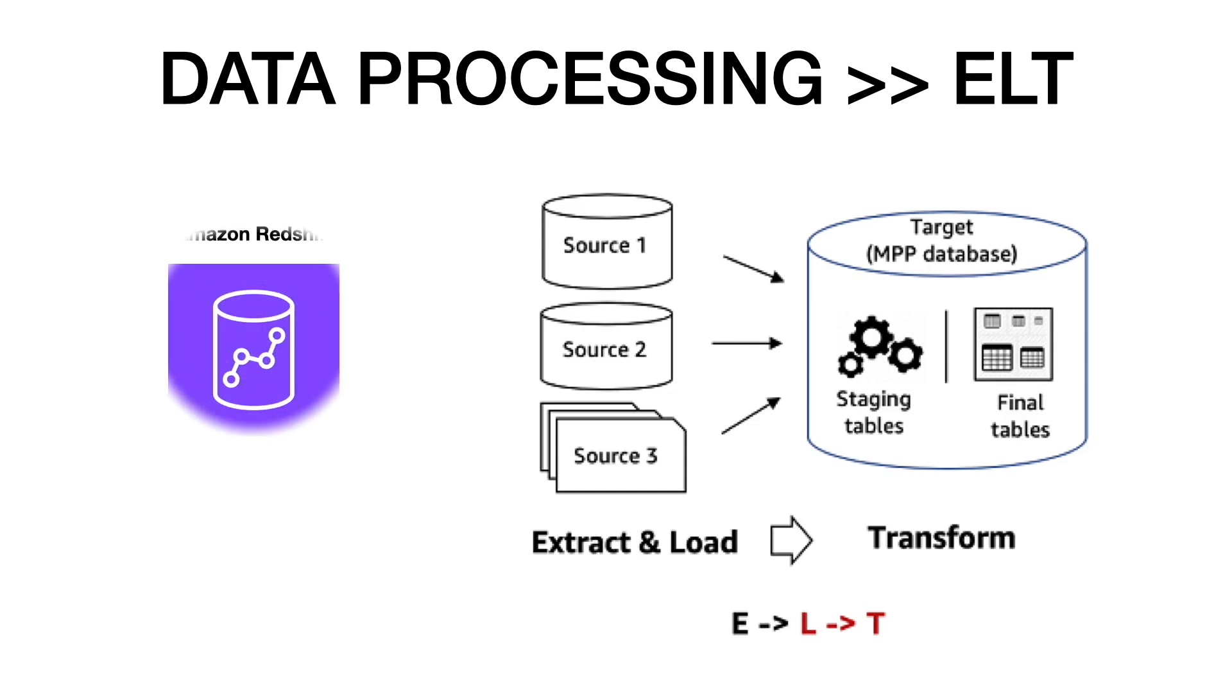Amazon Redshift can be used for ELT pipelines because it is highly efficient in performing the transformations.